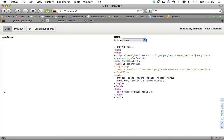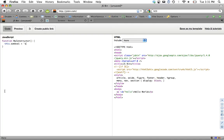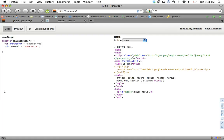Another one is using constructors. You would do like var function my constructor. We would do this dot some val equals some value. Then if you wanted to create a private variable, you can just prefix var. So another var equals another value. Then we'll do var my obj equals new my constructor.